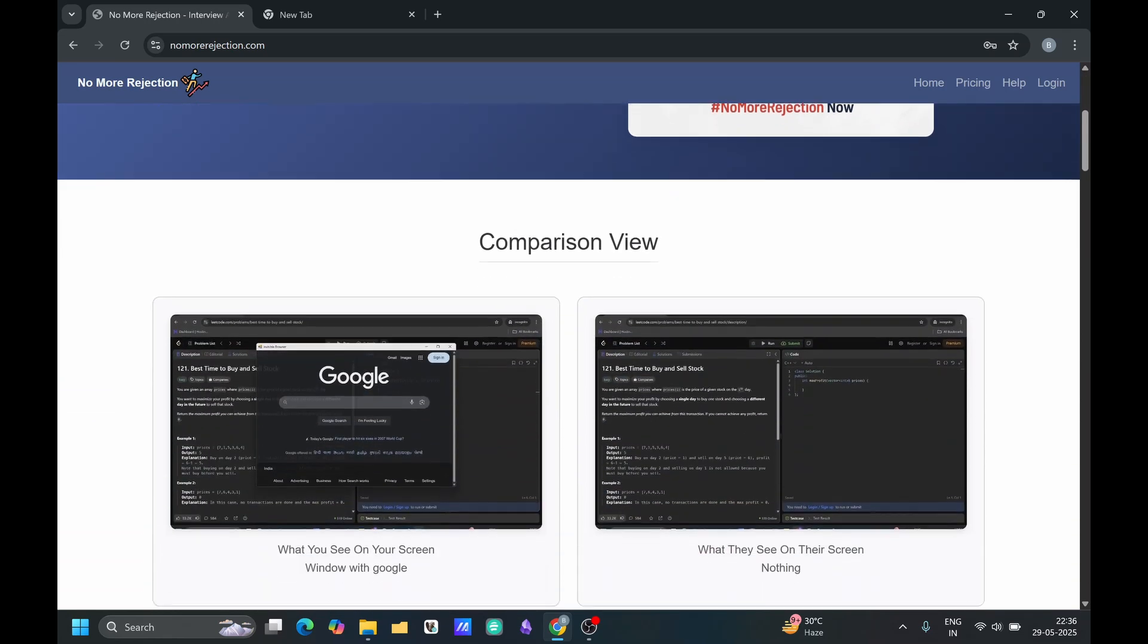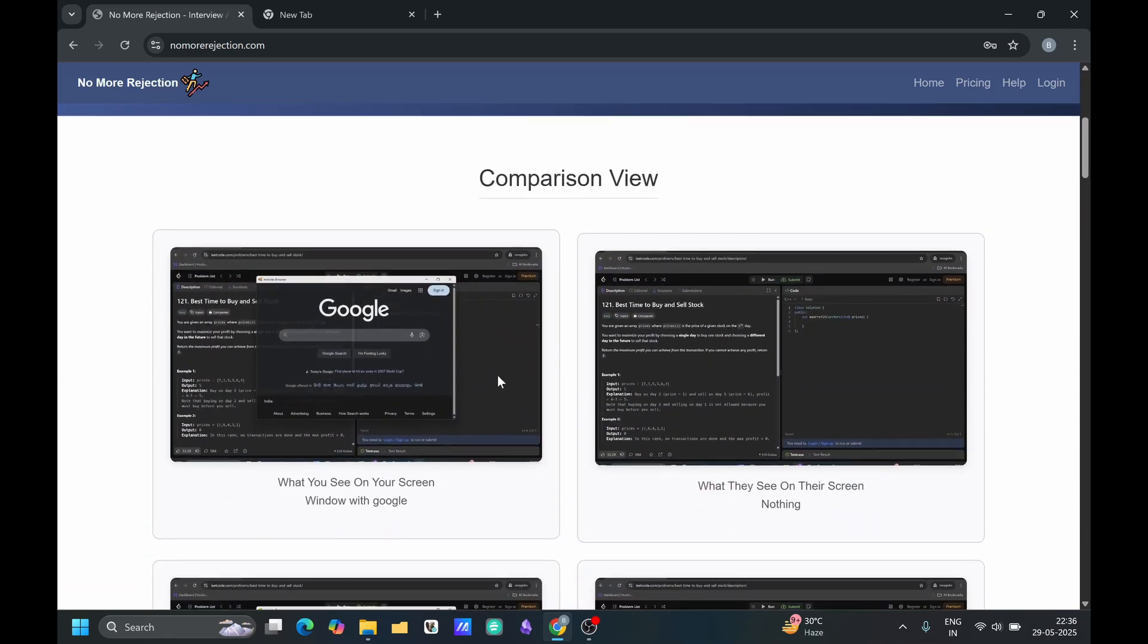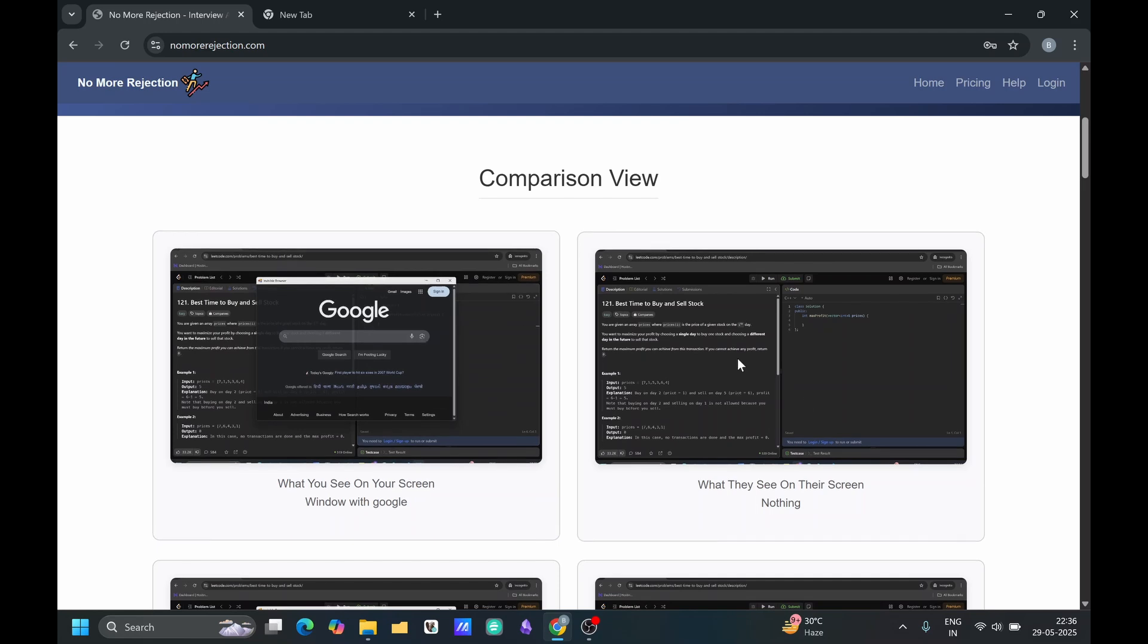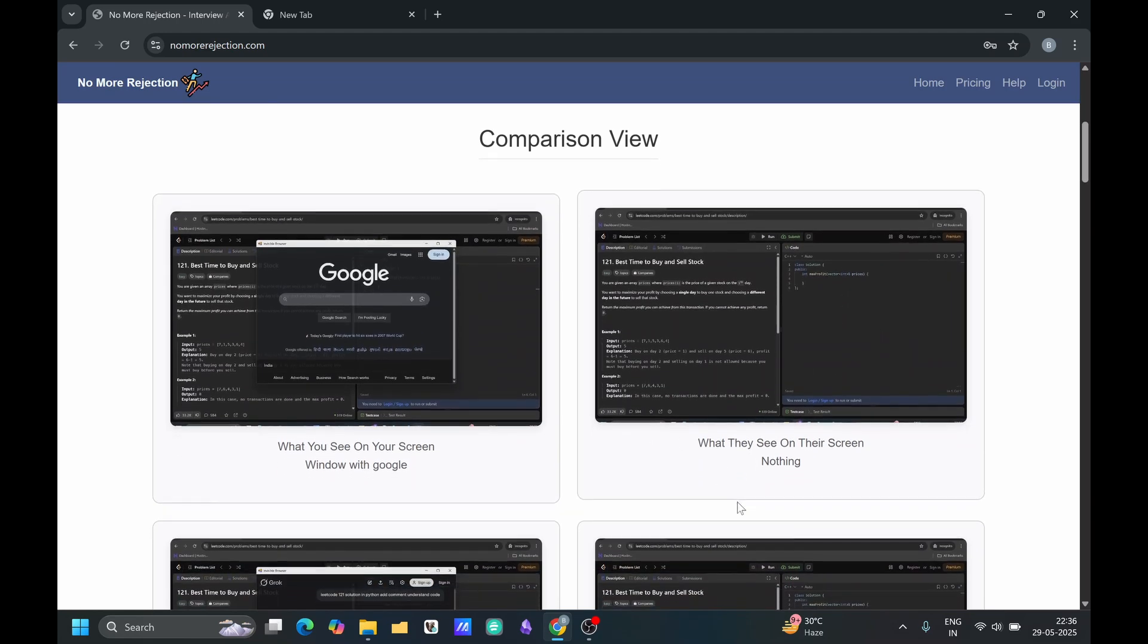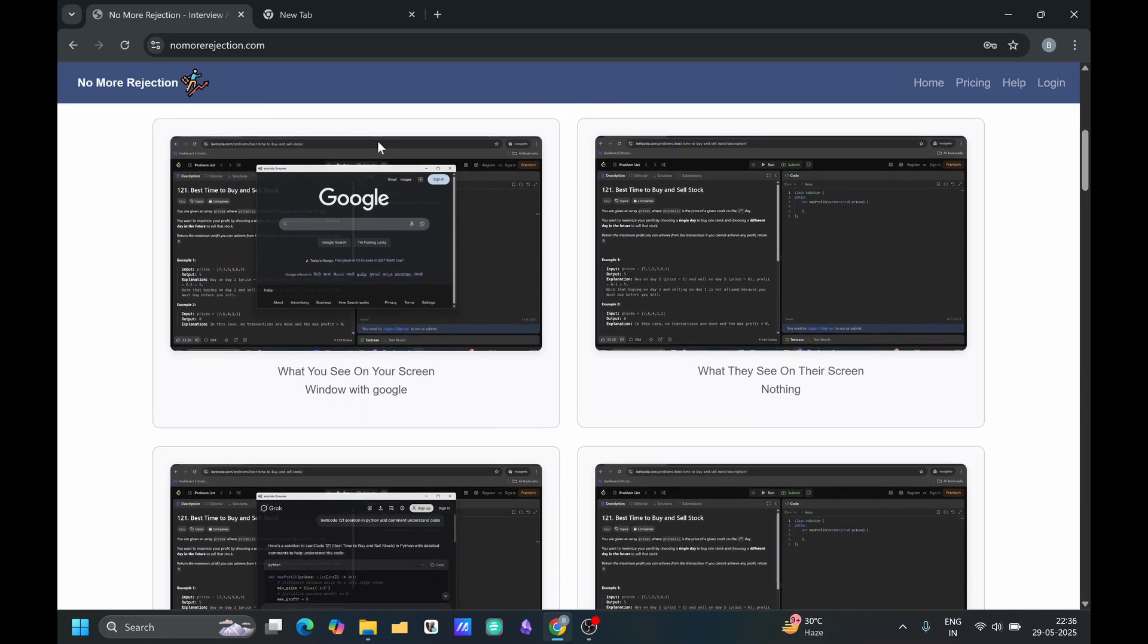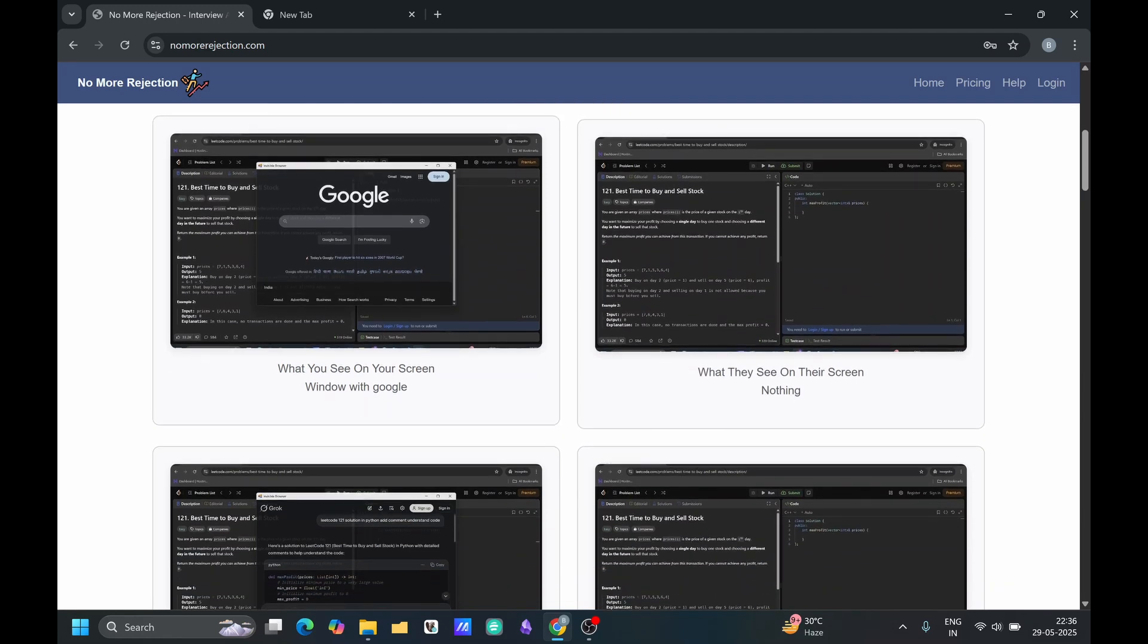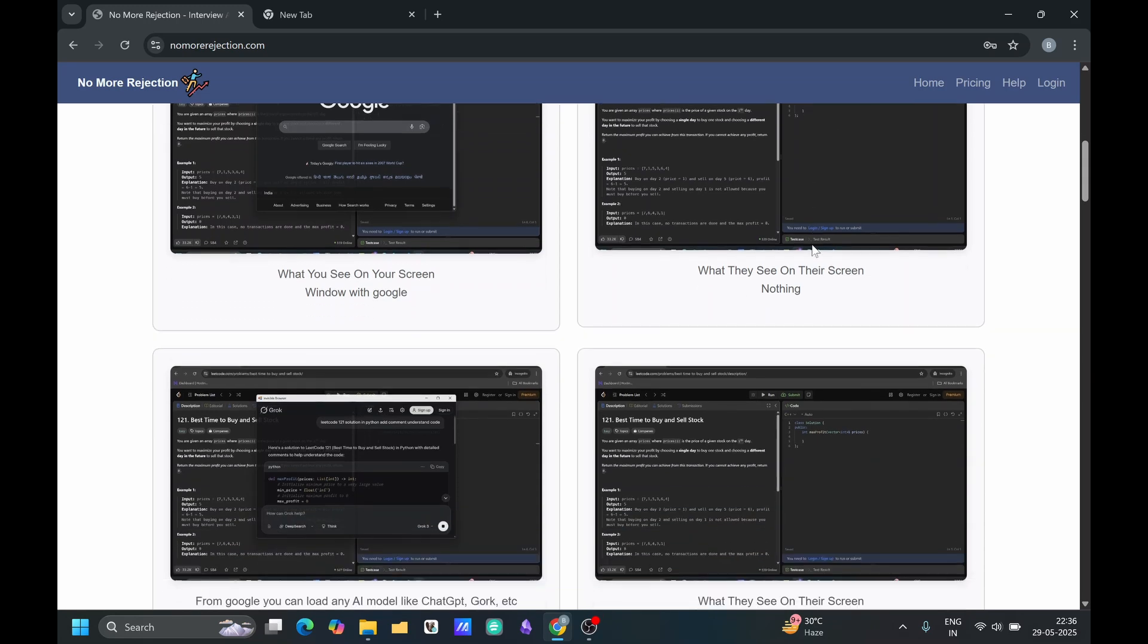You can see here the different view like how you will see and how the person who is taking your interview will see the screen. You will be having an access of Google and the person who is taking the interview will not able to see anything.